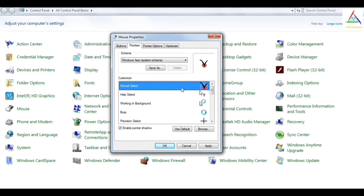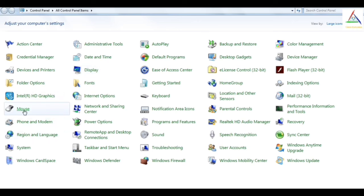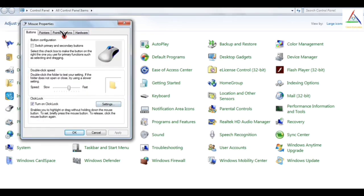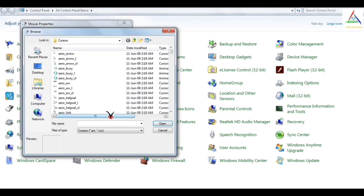And now as you can see, I have selected the image — that means the cursor image which I have made. And now if I apply and click OK, I will get that cursor image which is made by me. And you can also select your cursor image by going into browse.